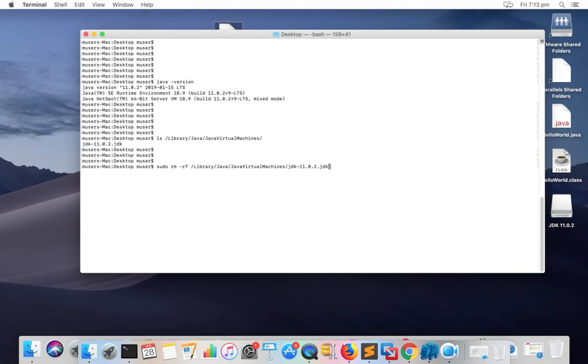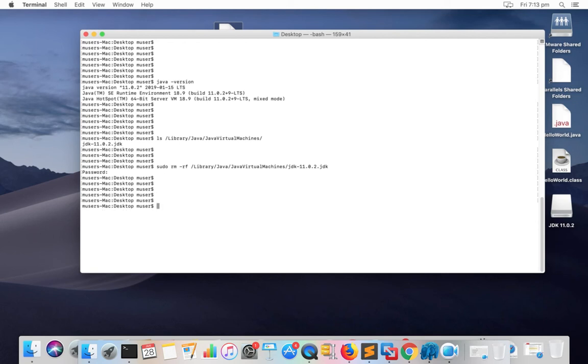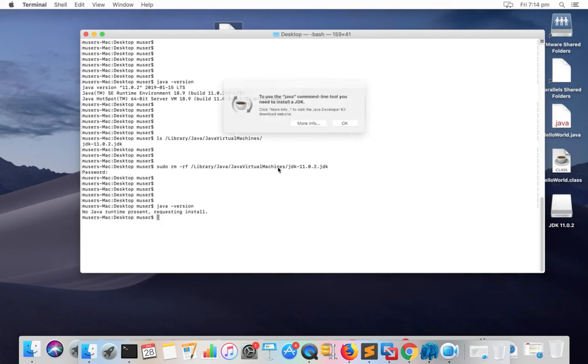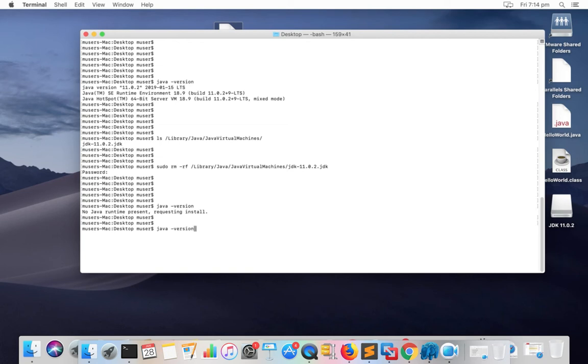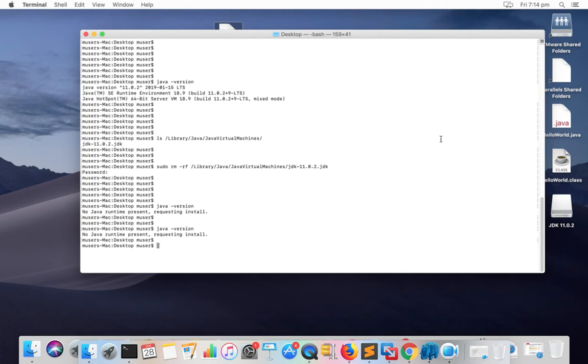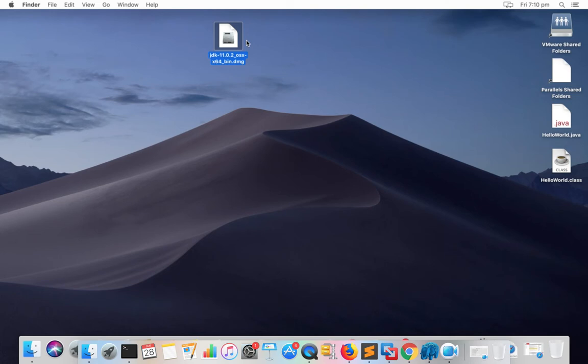I have deleted that file. After that, if you run java hyphen version, you can see it's showing nothing. That means we have successfully uninstalled Java JDK from this Mac system.